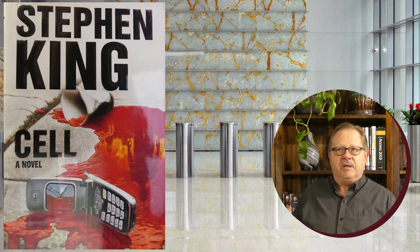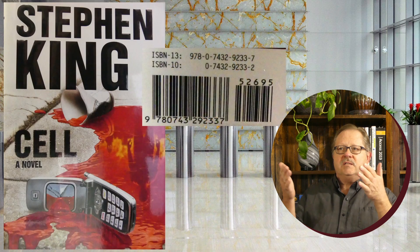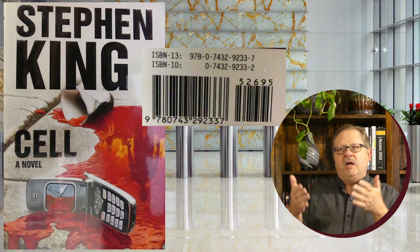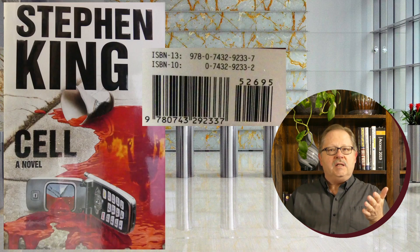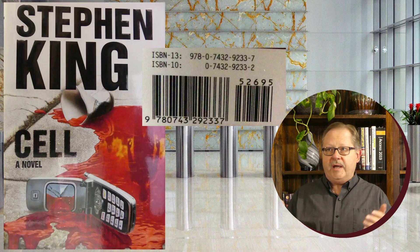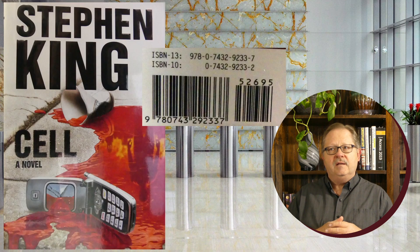I'll use this Stephen King novel from my shelf as an example. On the back you have an ISBN-13 listed, and you also have the ISBN-10.